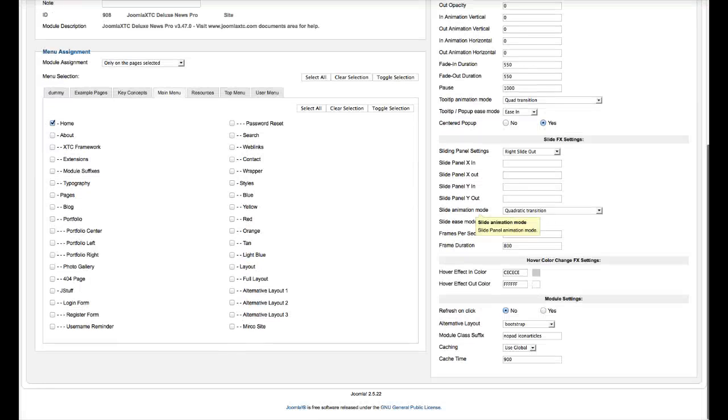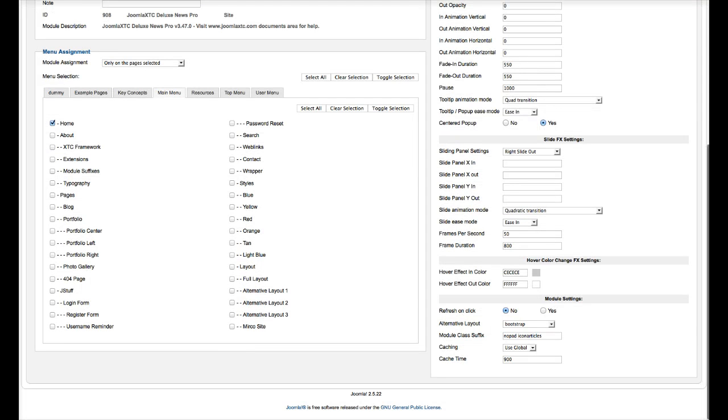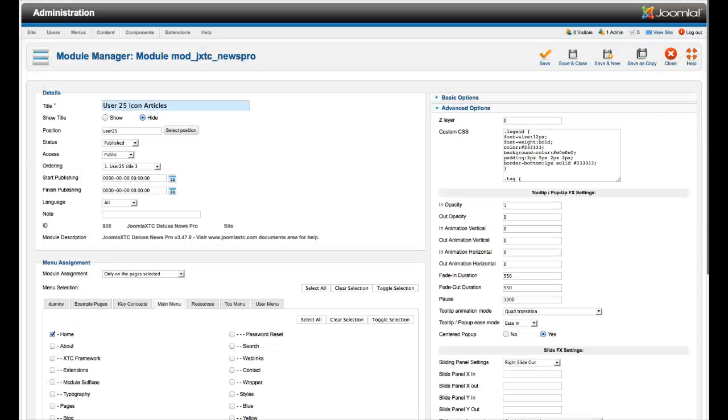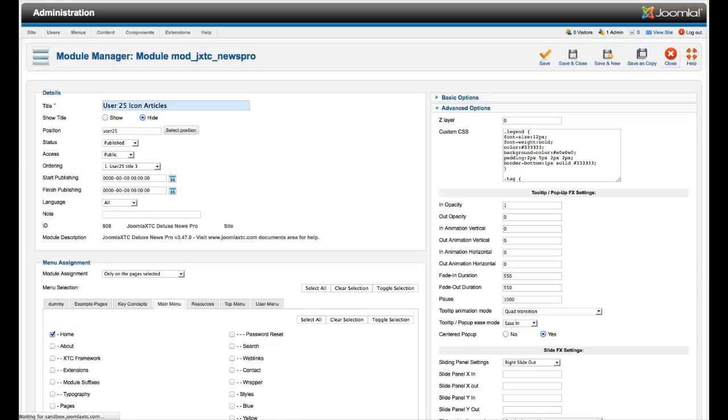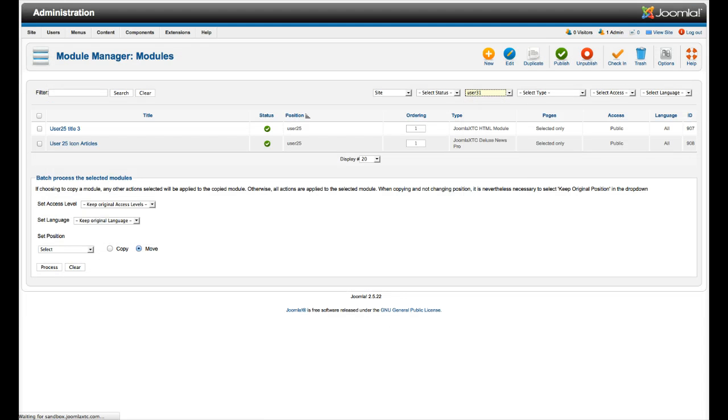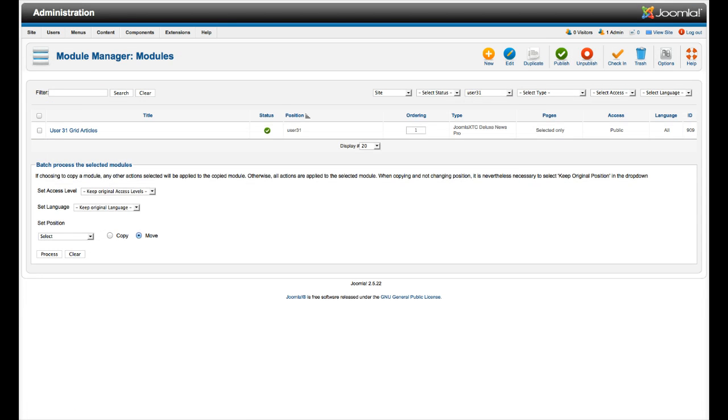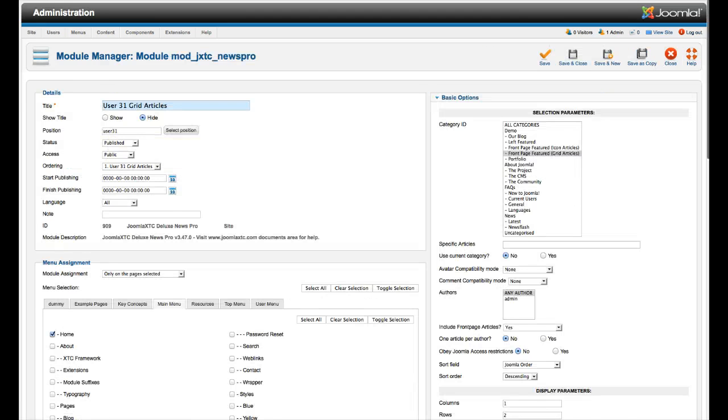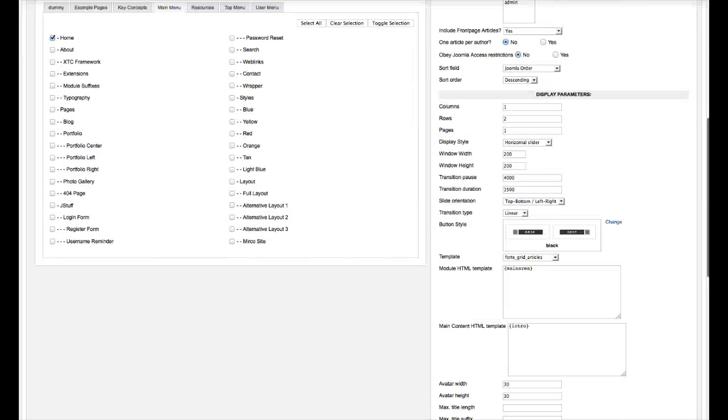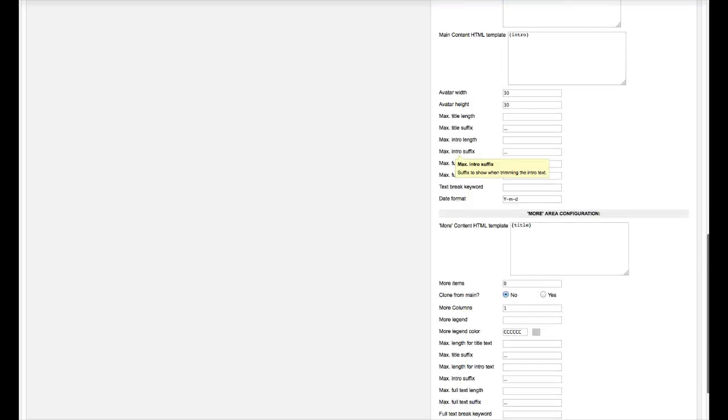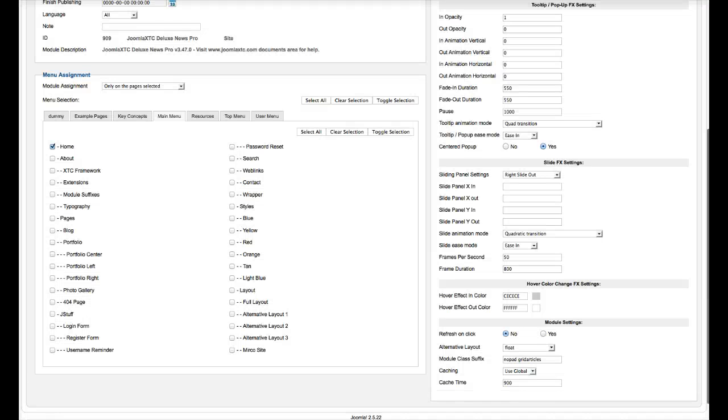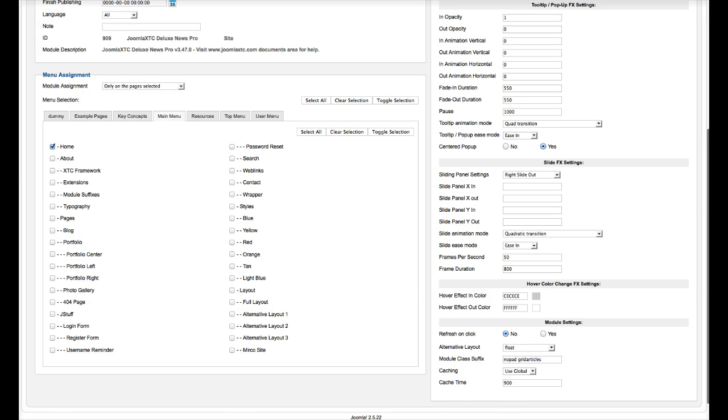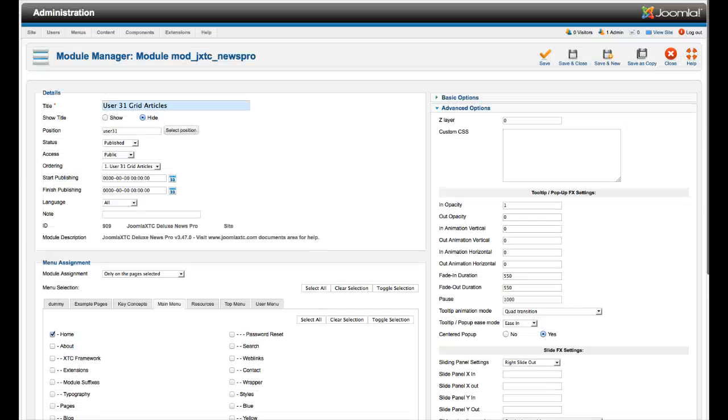The other thing that you're going to want to do here is set the alternative layout to bootstrap and give it the module class Notepad Icon Articles. So let's go ahead and close that and move right along. And we have user 31. This is the grid articles, so it's the same thing. It's a Deluxe News Pro. Here you've got the grid articles. You can load it in there to edit it. As well on the grid articles, you want to set the alternative layout to float. Module class Notepad Grid Articles.